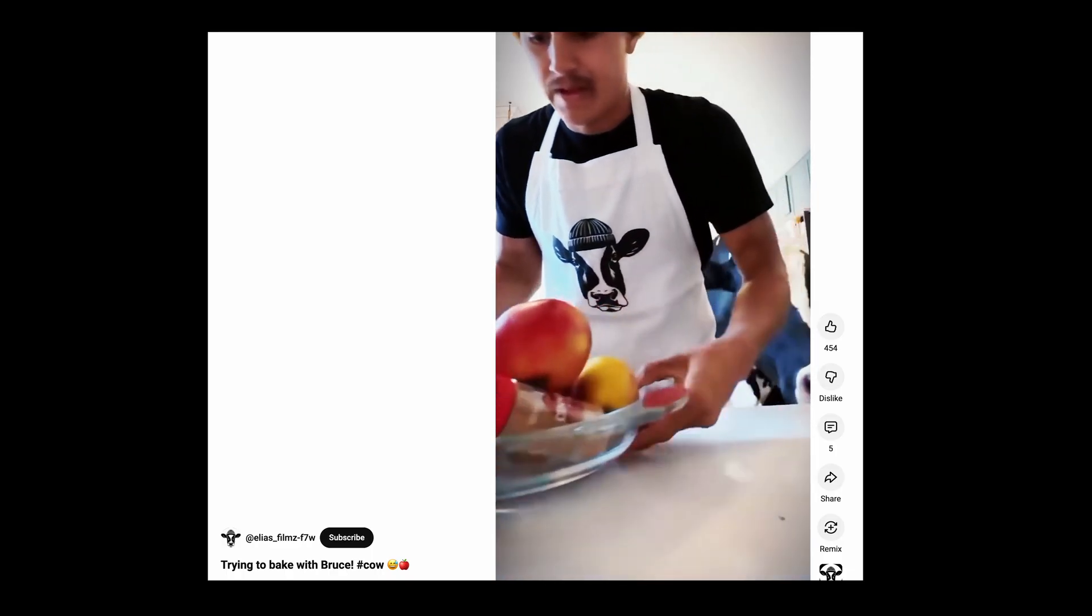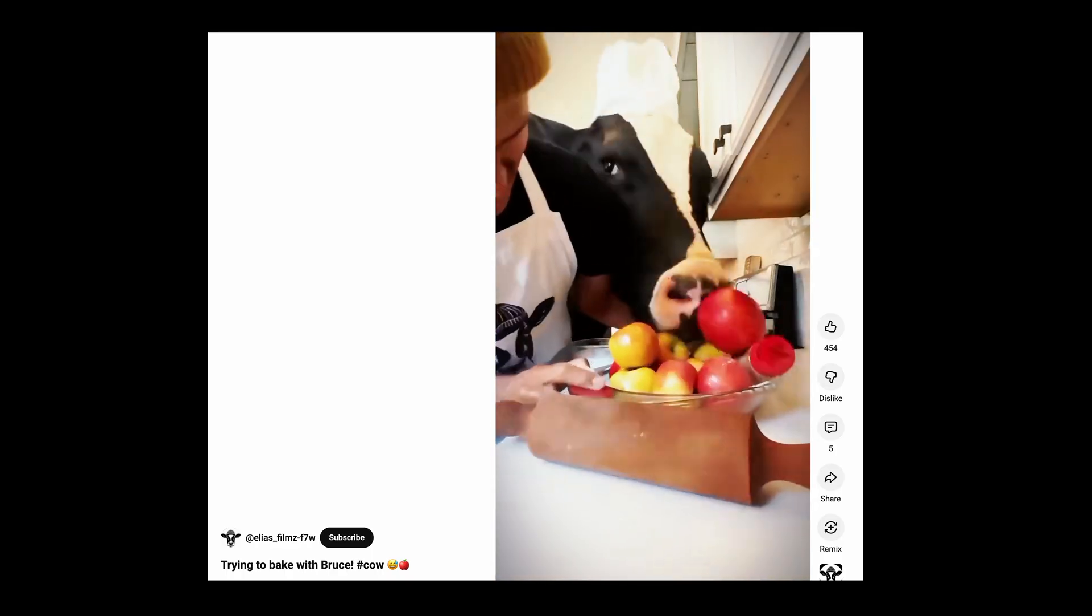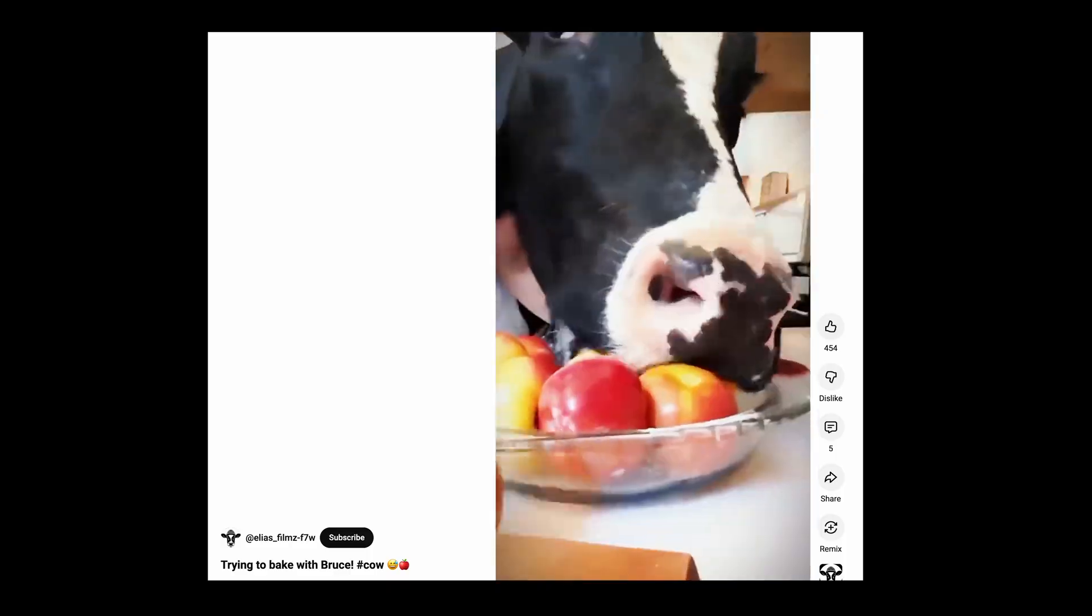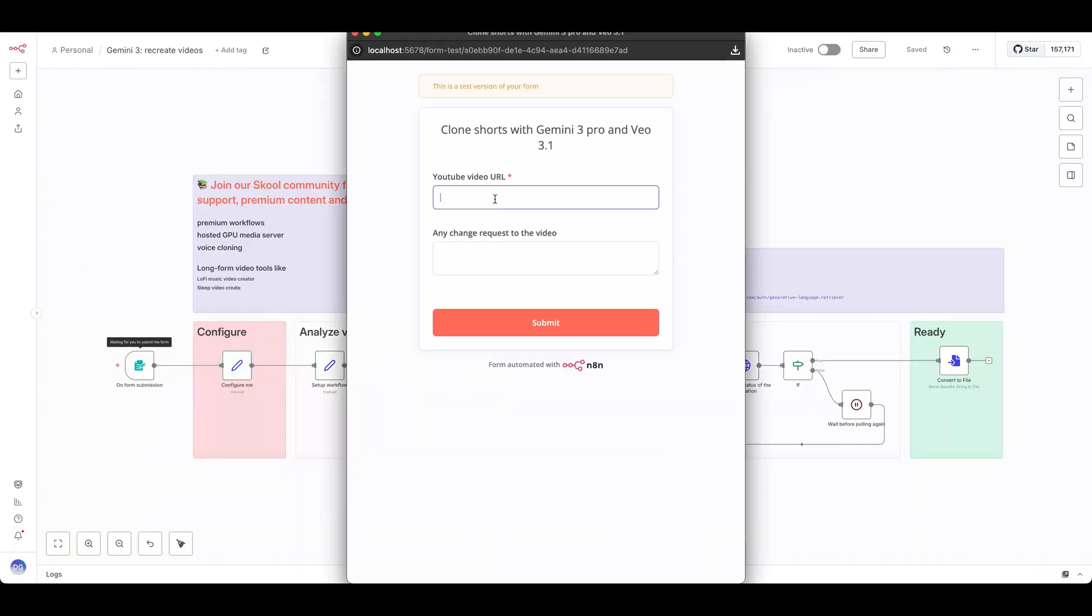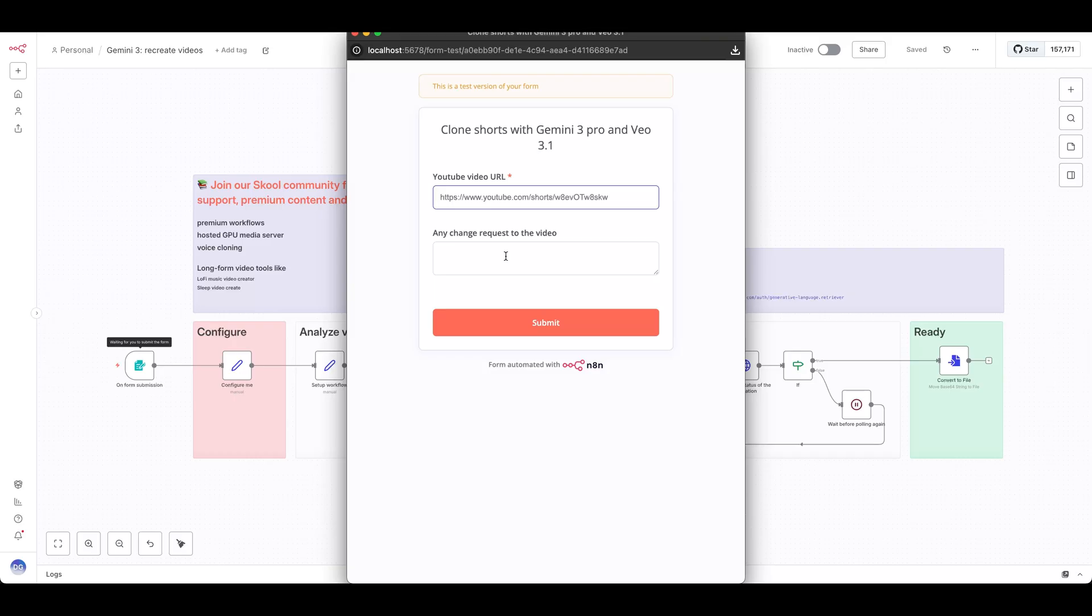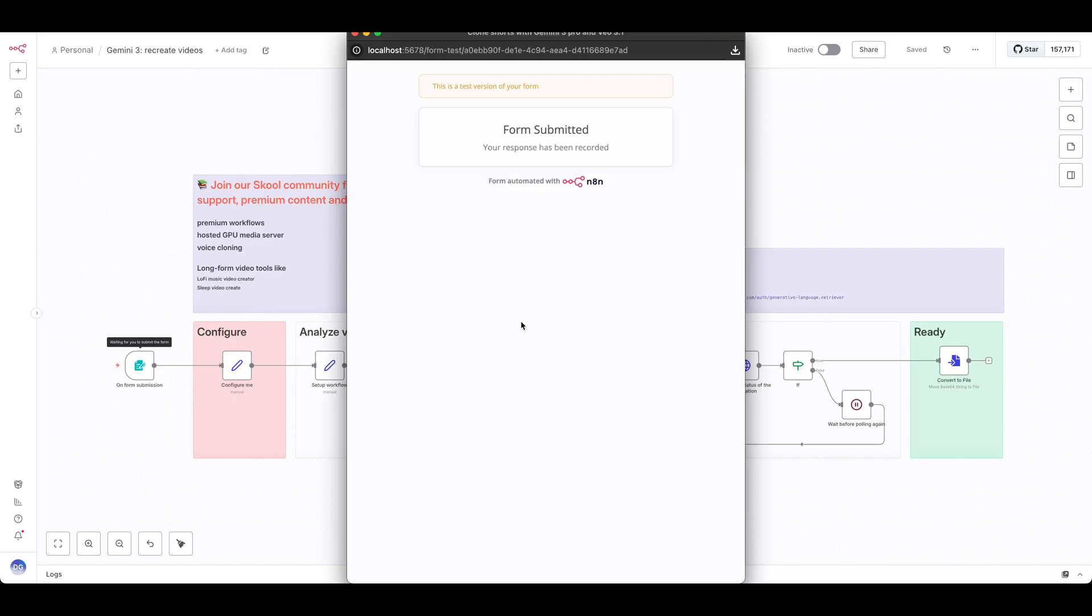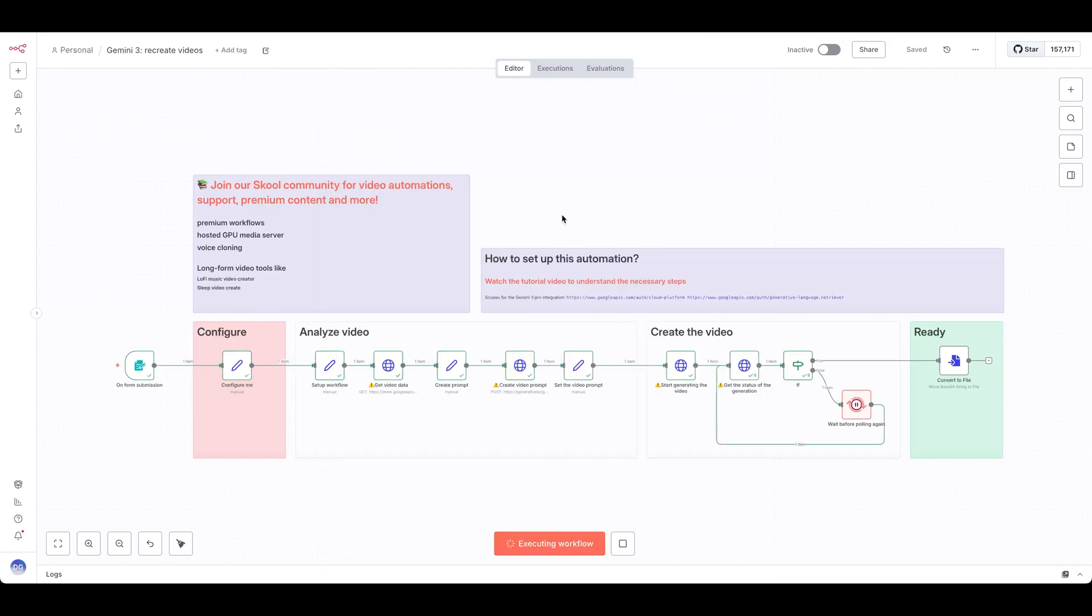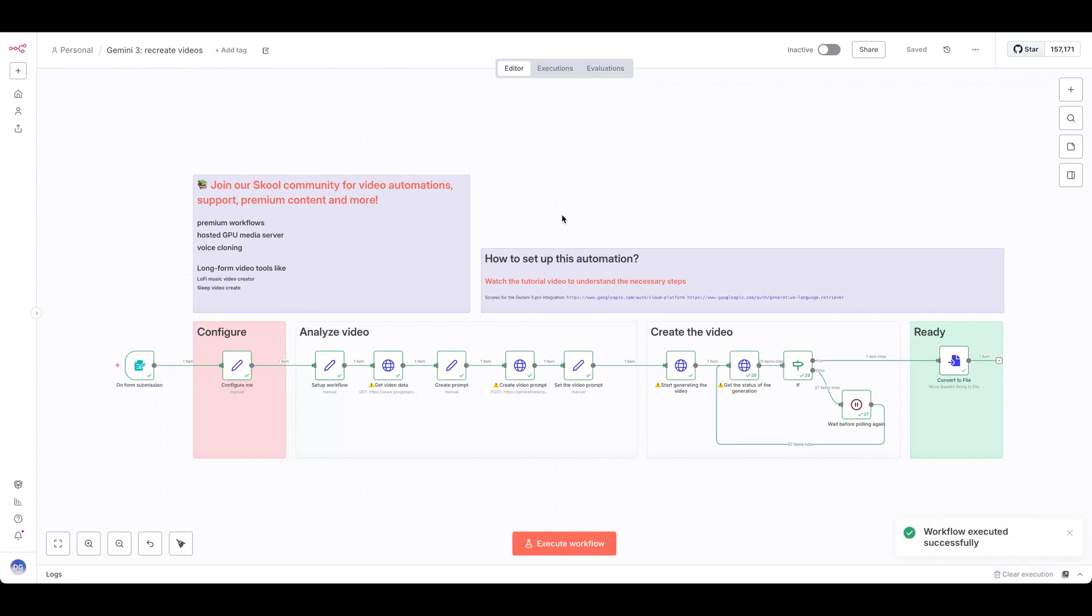Let's say you want to create a short like this. Execute the workflow, and in the form, paste in the video URL. You can also add any change requests you'd like to make, or leave it blank. Hit Submit and let it run.